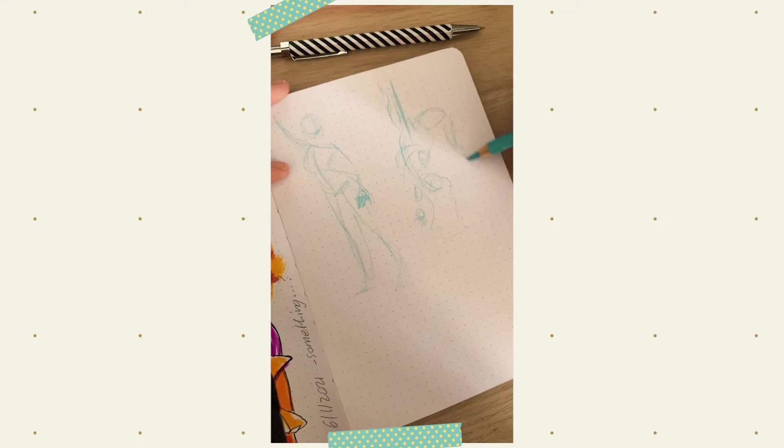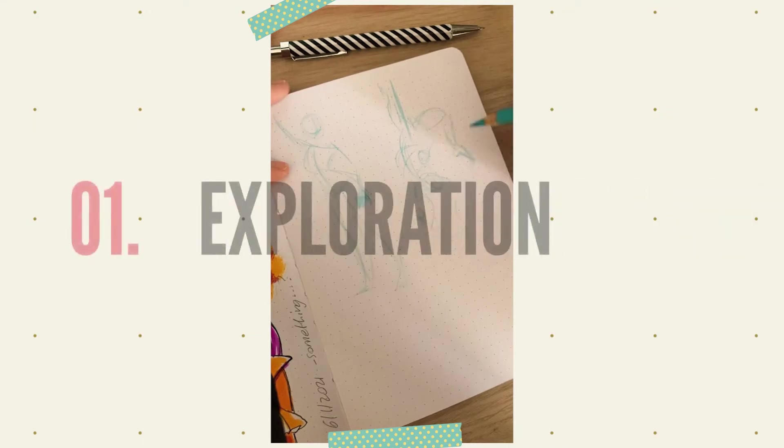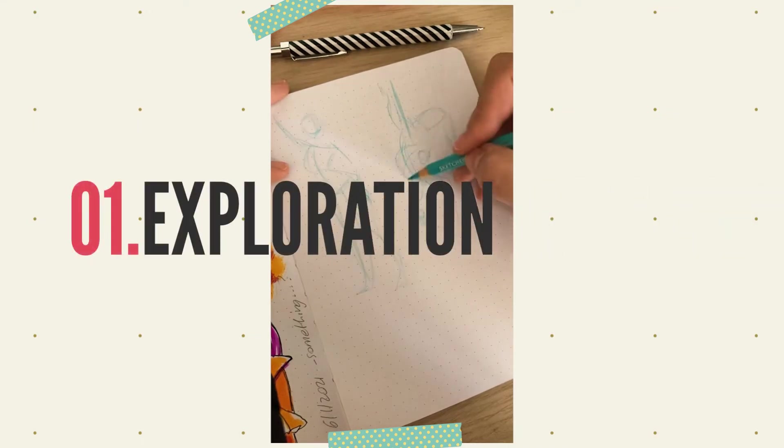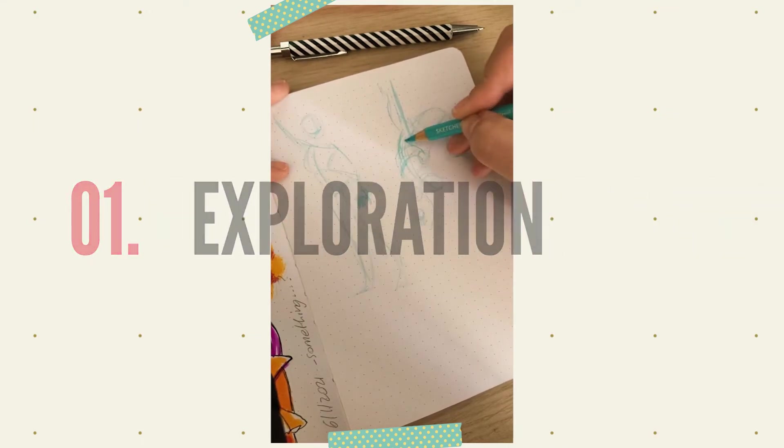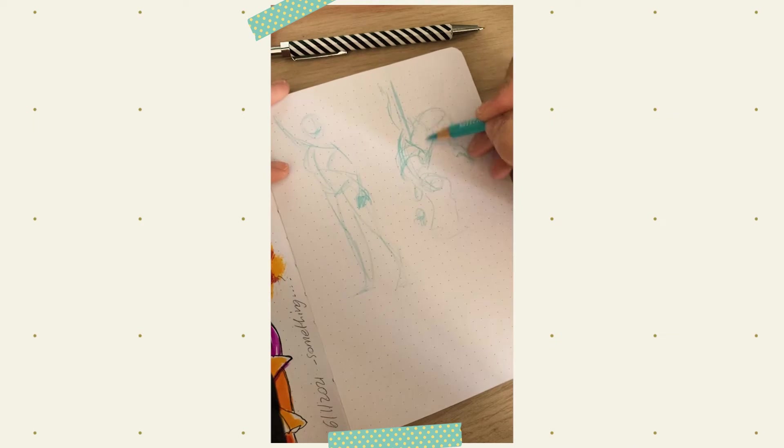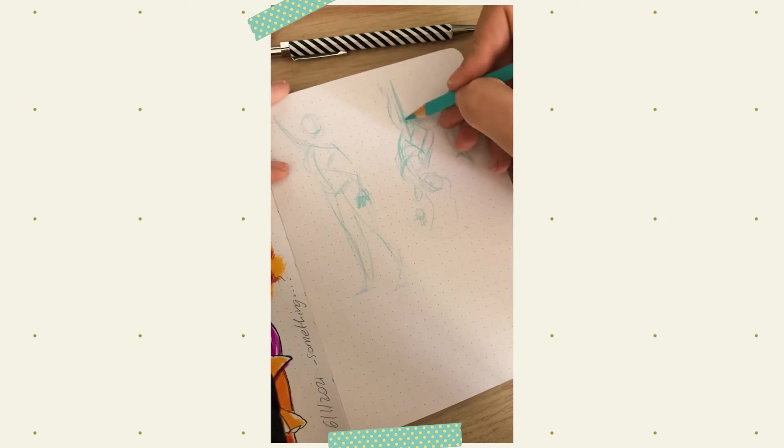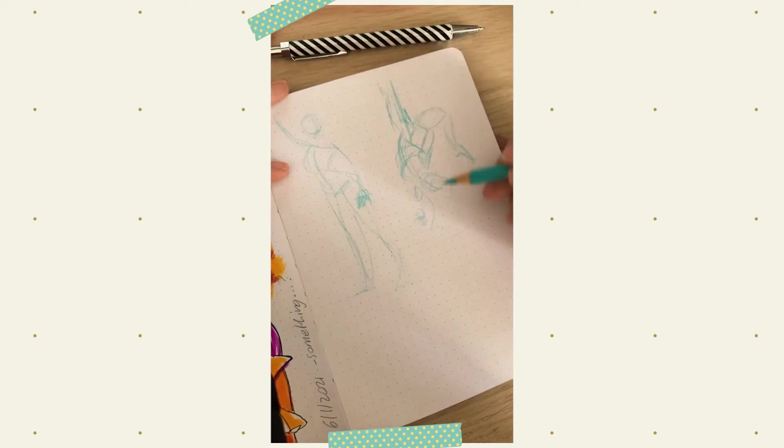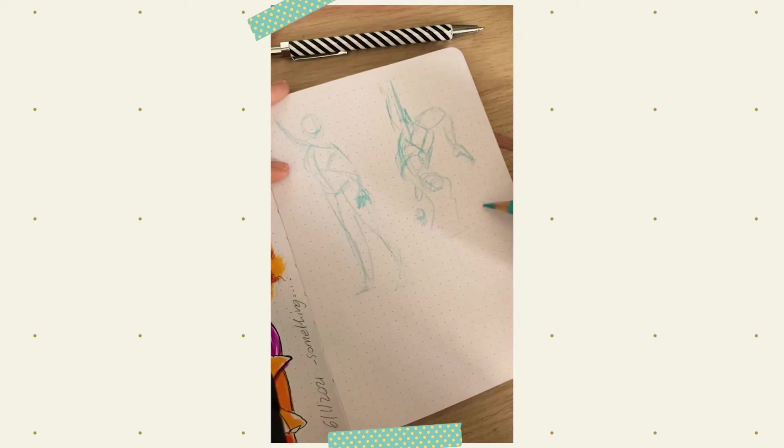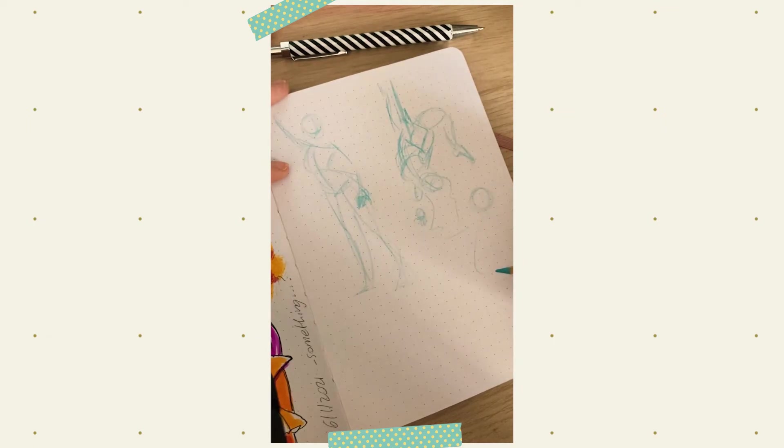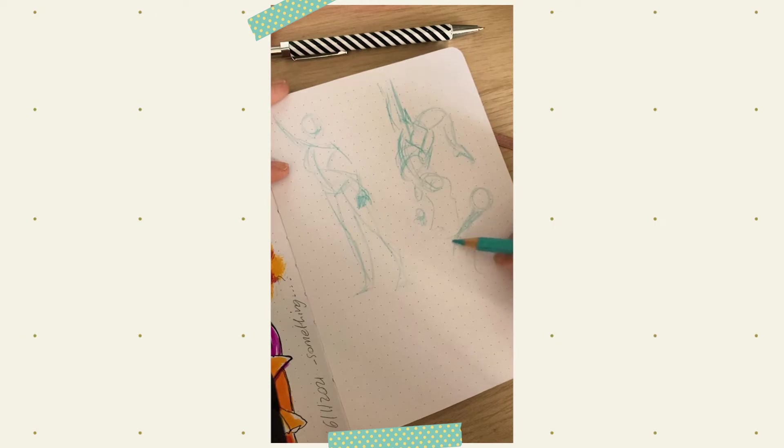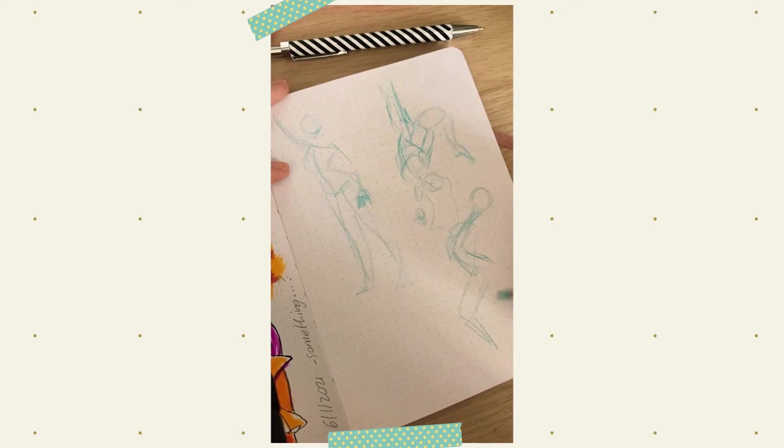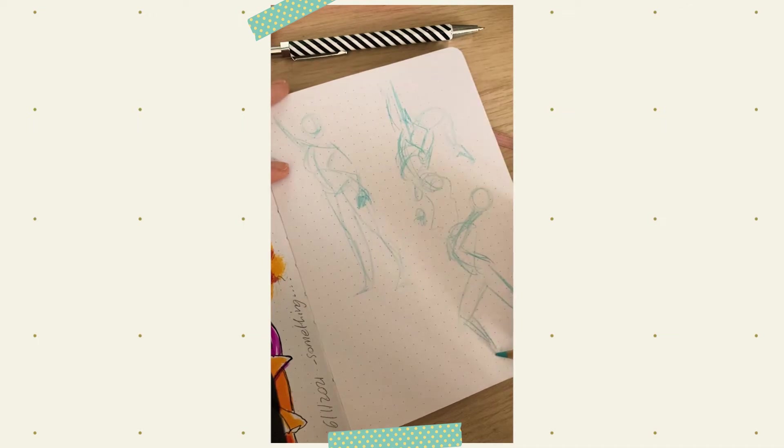Reason number one, exploration. Sketchbooks are by definition not for finalized artworks. They are for rough thumbnails, for scribbles, and for mistakes. So drawing on a sketchbook takes away the pressure of trying to be perfect, and it lets you experiment more and push yourself out of your comfort zone to explore new styles and new ideas.